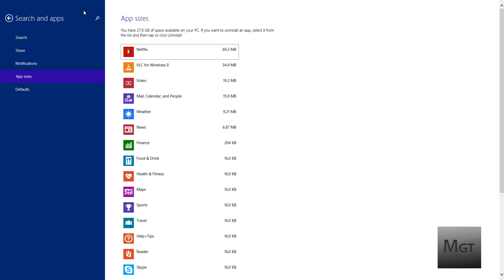So yeah, it's a quick and easy way to see how much disk space you are using in Windows 8.1 Update 1. Thank you for watching. If you enjoyed this video, be sure to give it a thumbs up, and if you want more videos, subscribe.